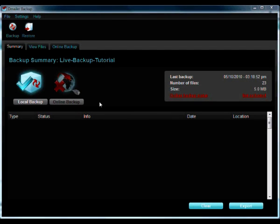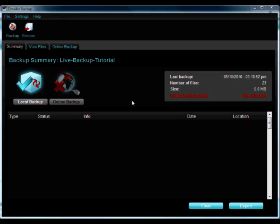Welcome to the Live Backup tutorial. So what is Live Backup and how do we use it? Well, Live Backup is the automatic backup feature of Demailer Backup that detects changes to your files and folders when you save them.